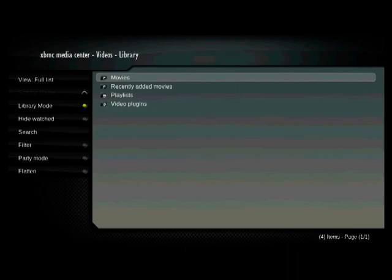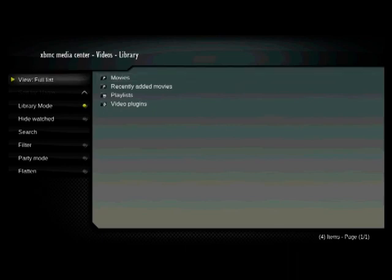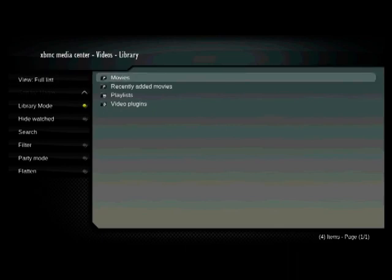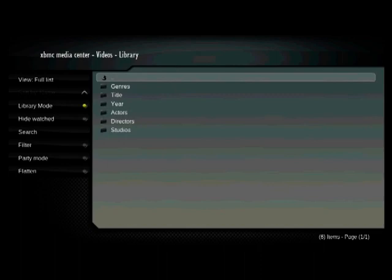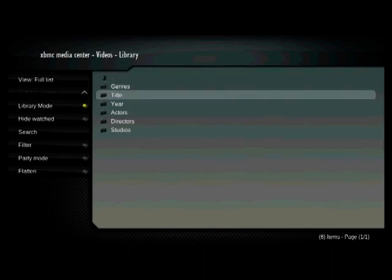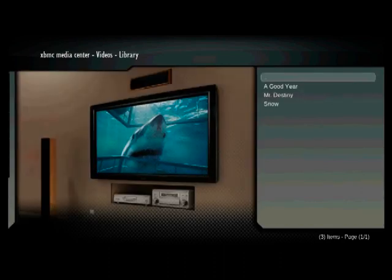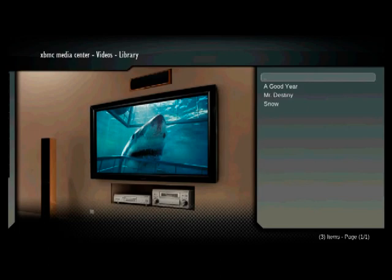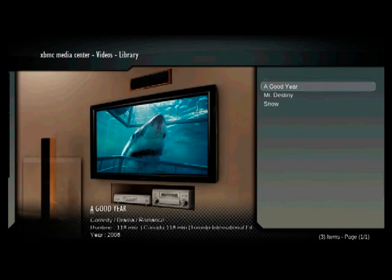It comes back and now I would pick my movie source again. Now I have a choice. See, it's got all this information about those movies. I can look at my movies by genre, by title, by the year, by favorite actor or if I'm looking for a director or so forth. But for today's purposes, we'll just look at the title.